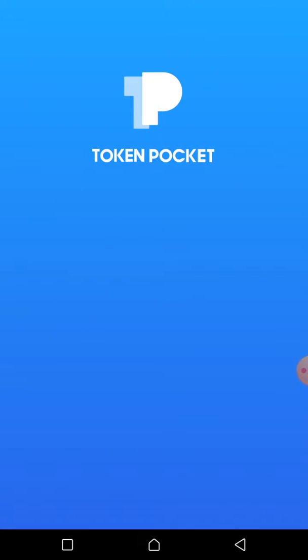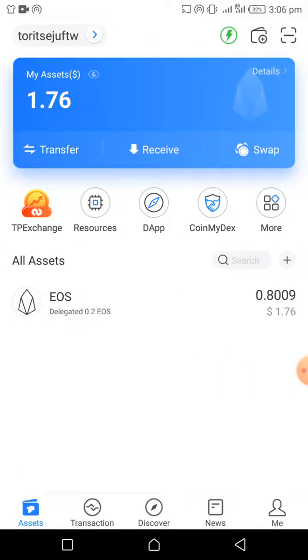In this short tutorial I'm going to demonstrate how to buy TPT with EOS using the TokenPocket app. If you already got the app on your phone just click on it, then it takes you to this nice home page.